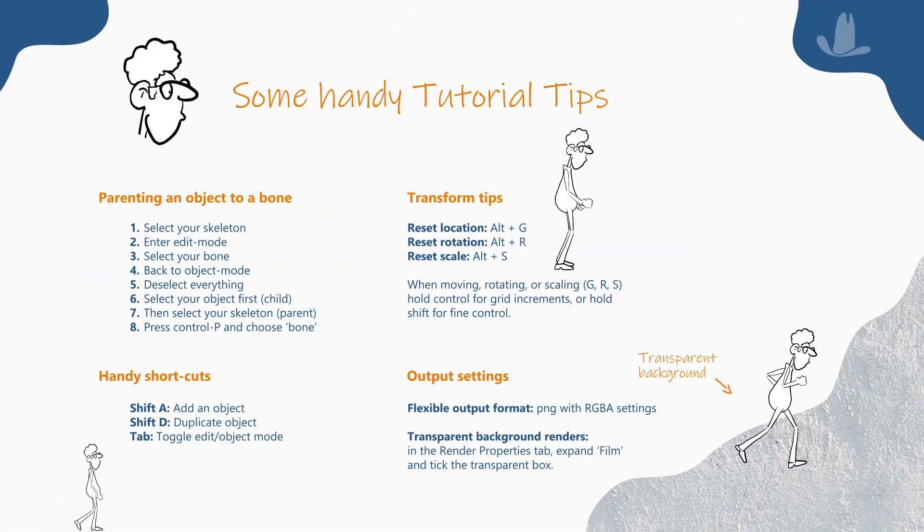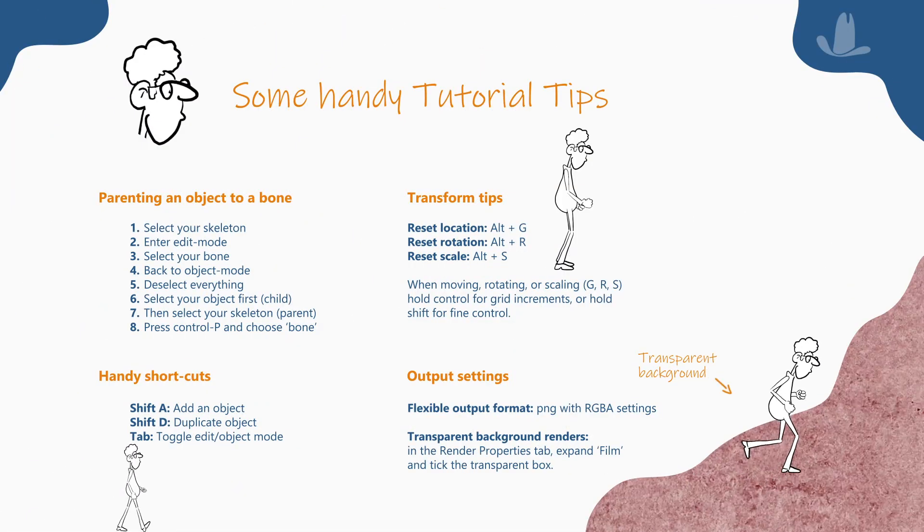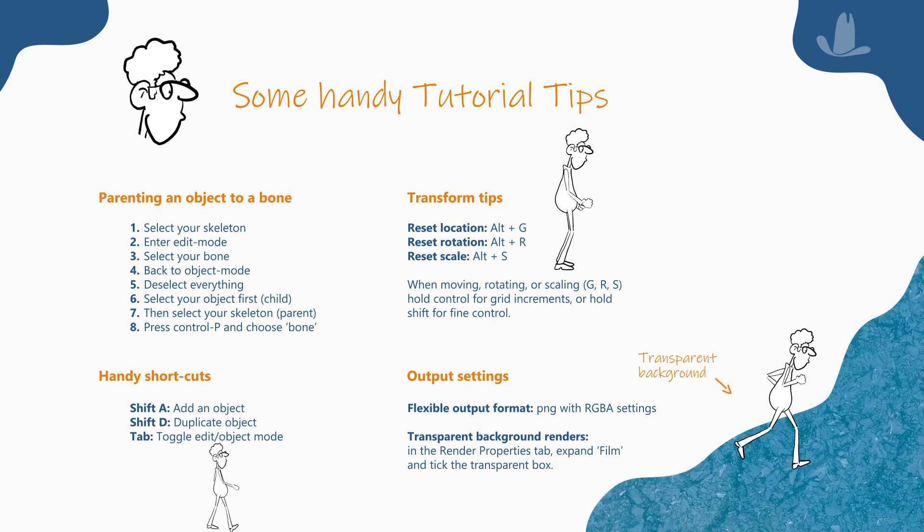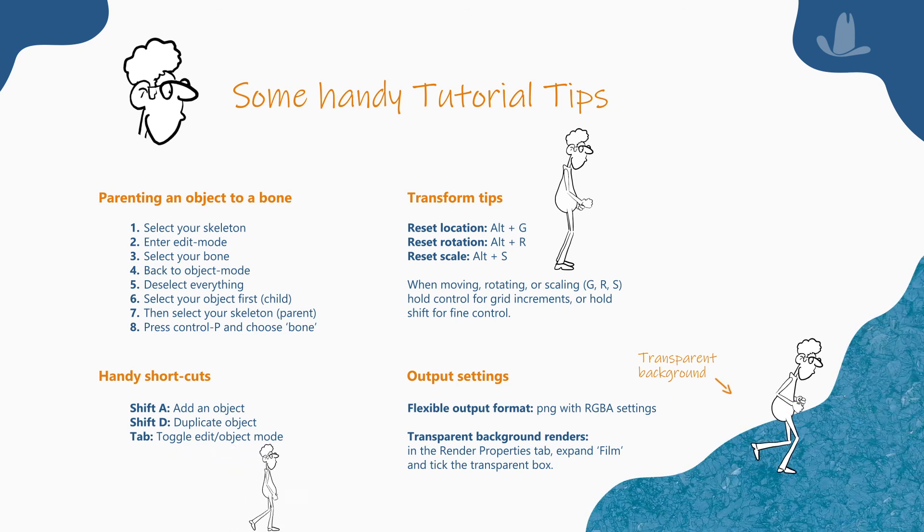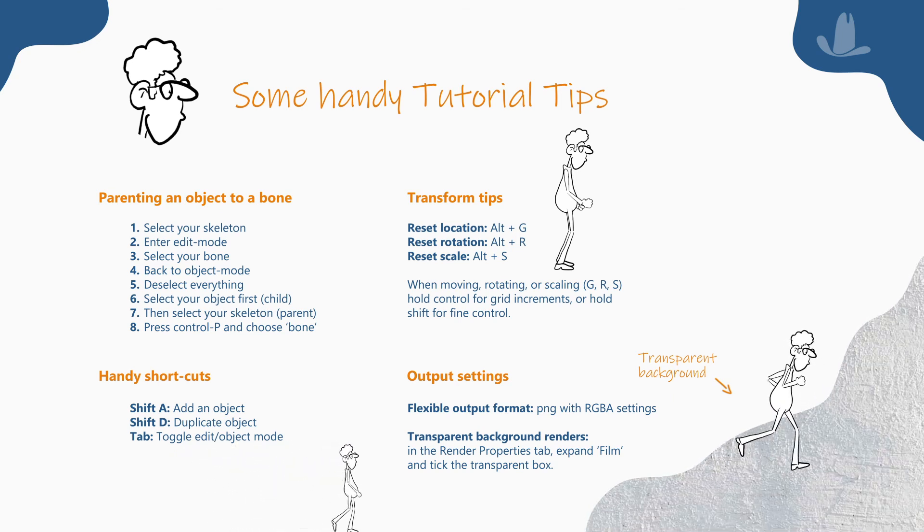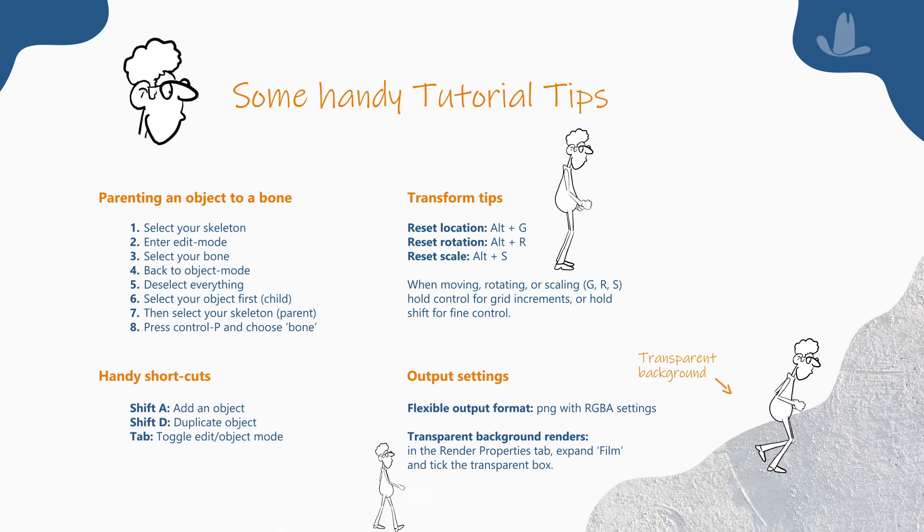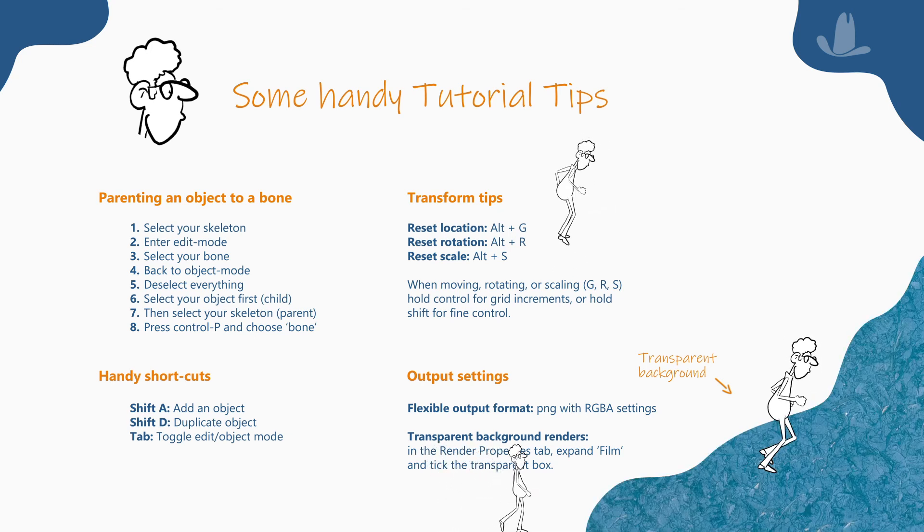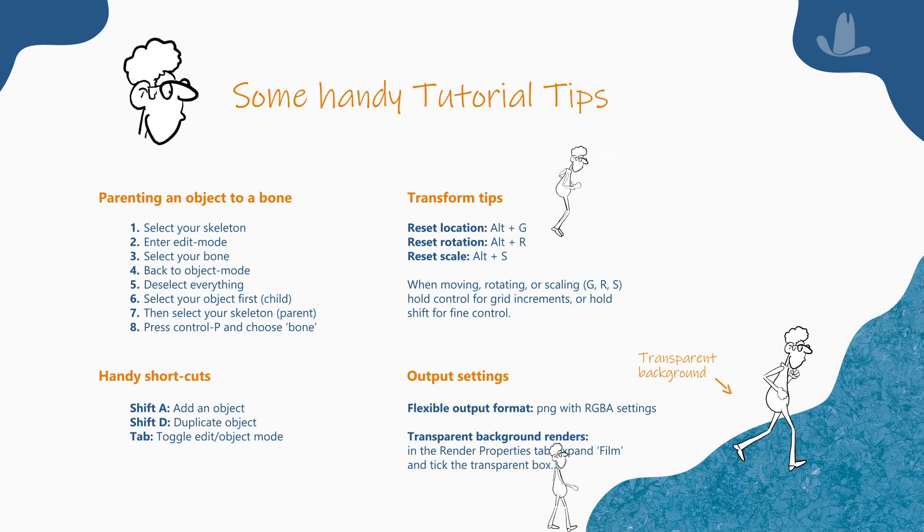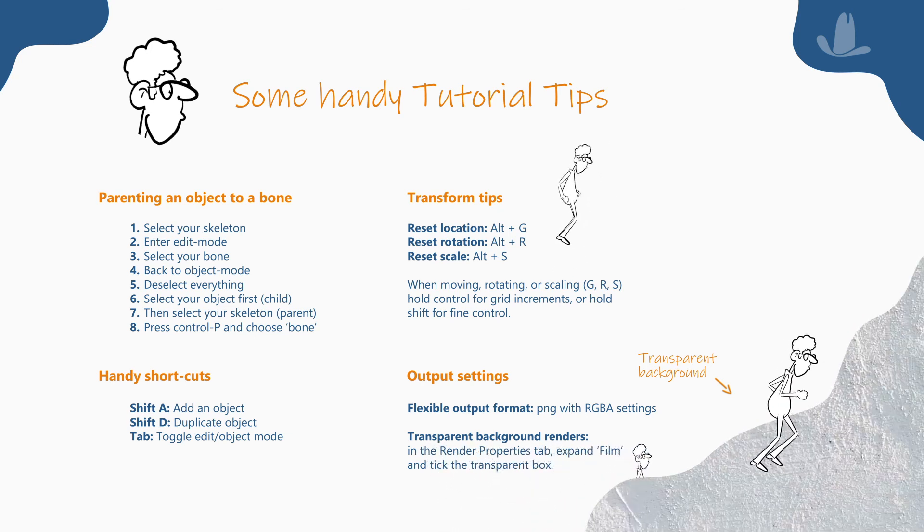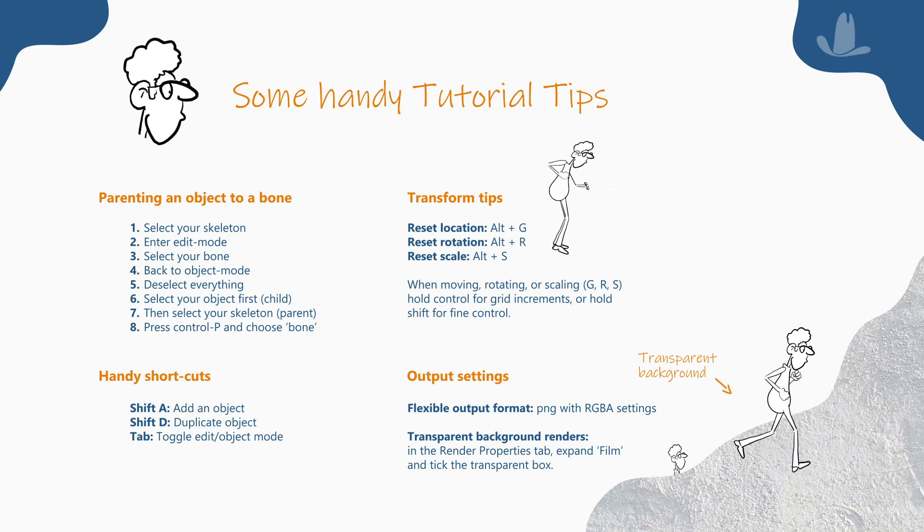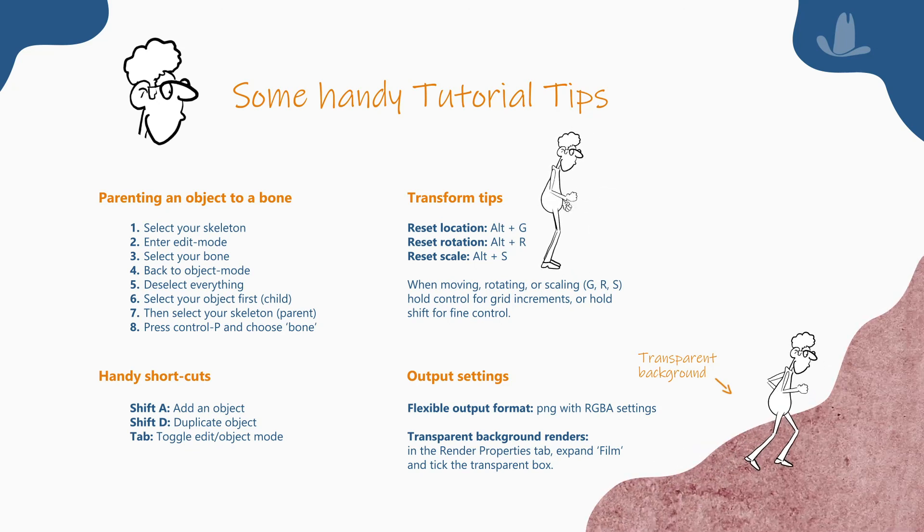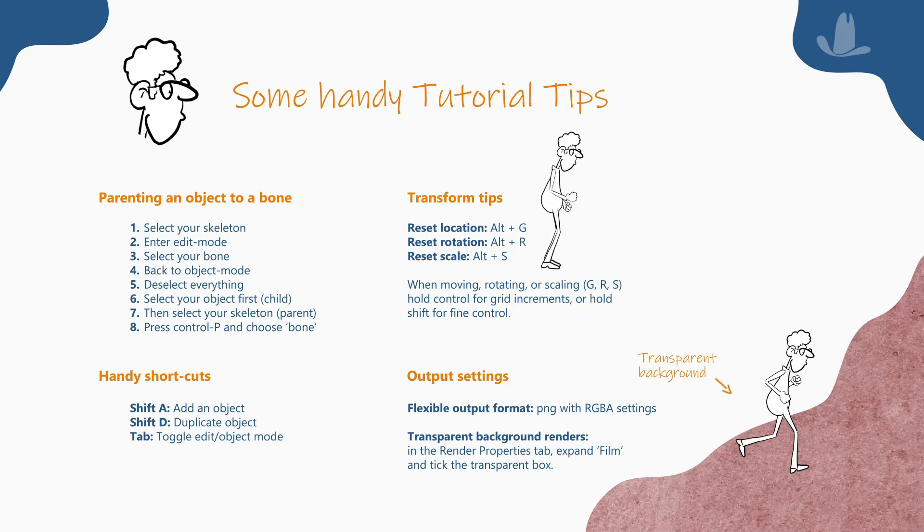You should now be able to use 3D motion capture to help with your 2D animations. I hope you enjoy your new tricks and that it helps you to make something awesome. Good luck and happy animating until the next time. Bye bye.